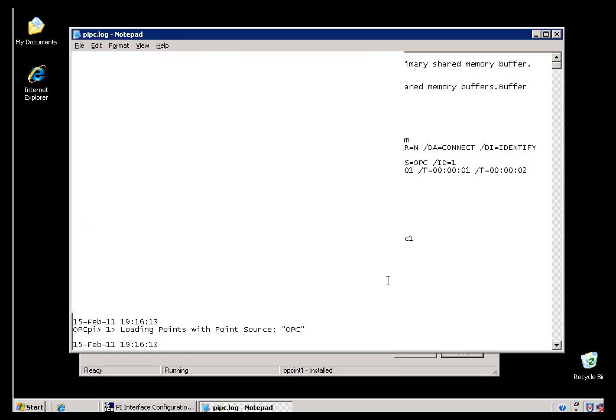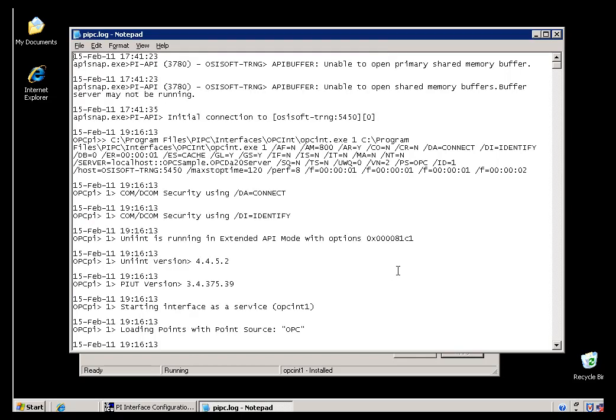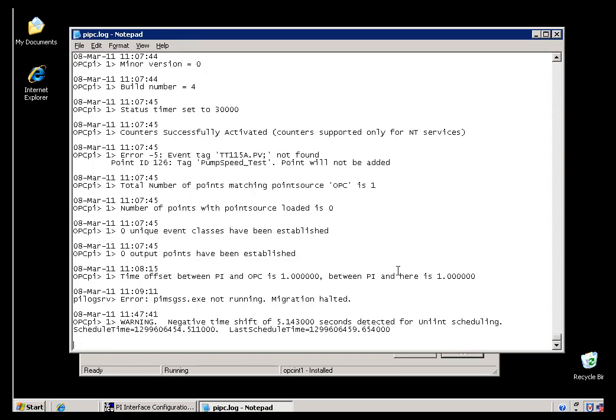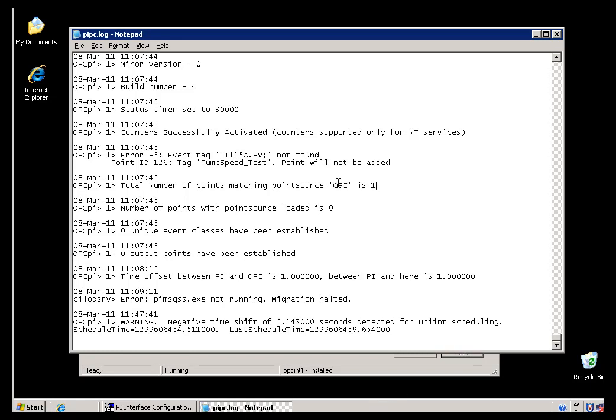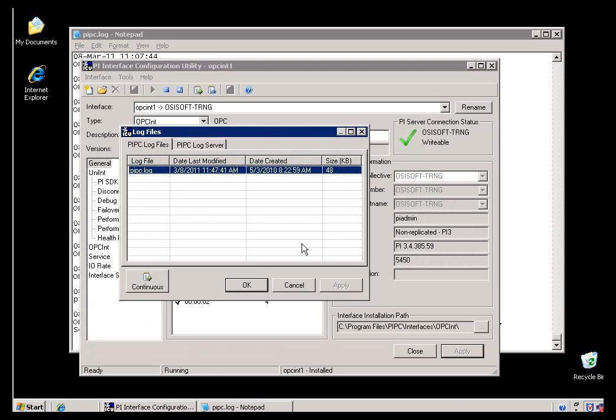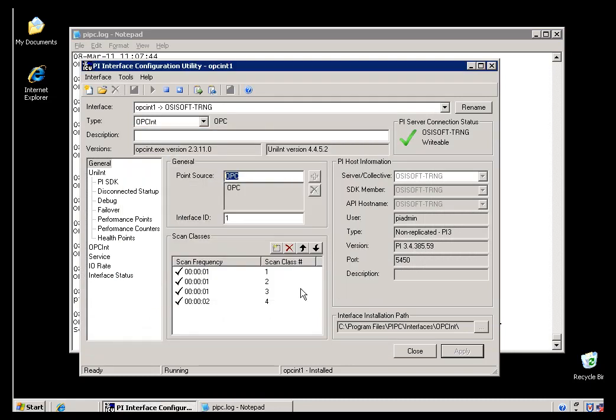What I'm looking for is the point in time when this Interface started up, and I'm looking for the number of Tags that it found that have that Point Source. If it didn't find any Tags, if the total number of Points were zero here, then I would probably go out and look to see if I used the right Point Source, because that Interface is looking for a couple of Matches. It's looking for a matching Point Source.